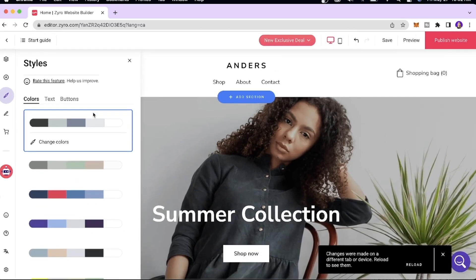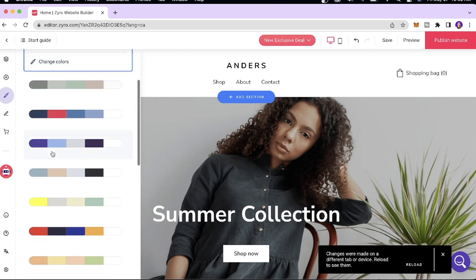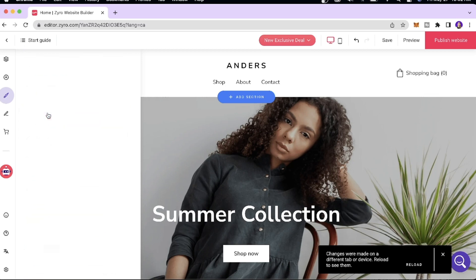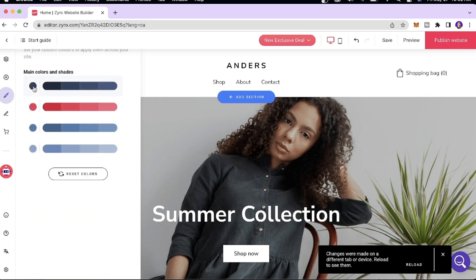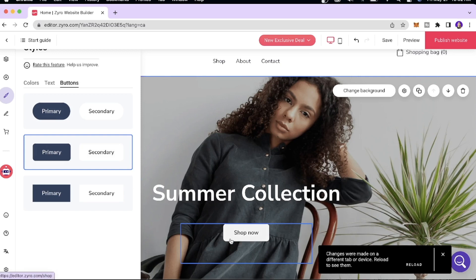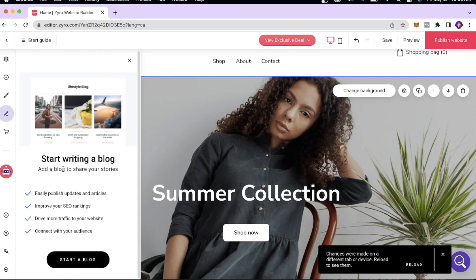Next is the Website Styles tab, which has different colors, text, and button options where you can play around with the overall UI and aesthetics of the website. If you want a certain color theme you can click 'Change Colors' and customize your color palette. For the buttons you can play around with different styles as well.